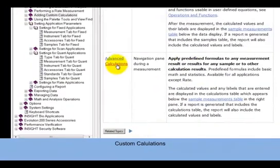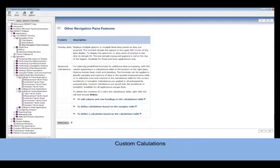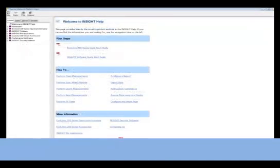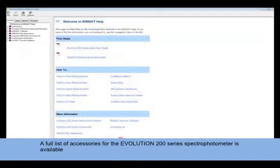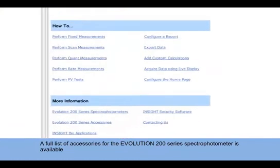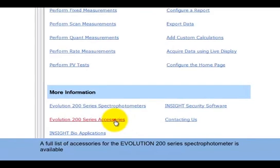In another video, we referenced the availability of more information regarding accessories. A full list of accessories is available from the User Guide. More information can be found by clicking on the Individual Accessories Quick Link.